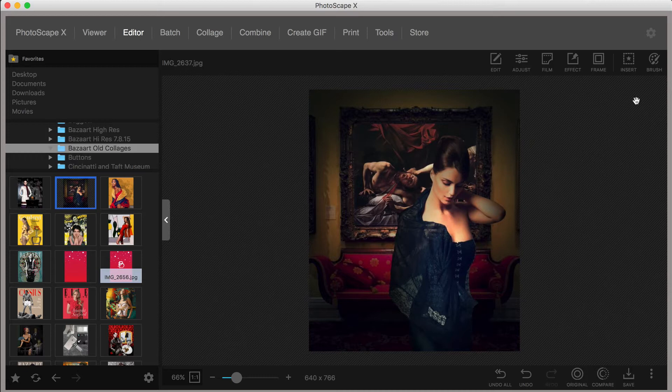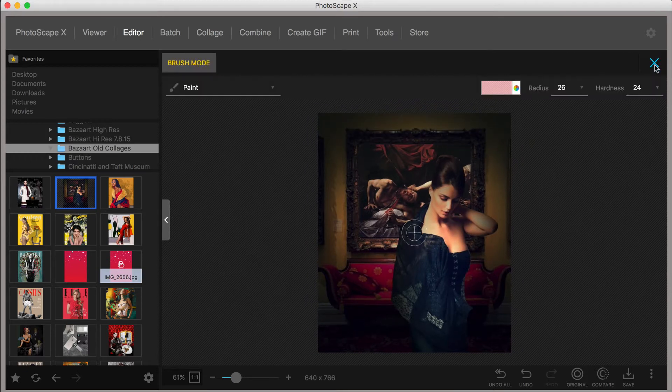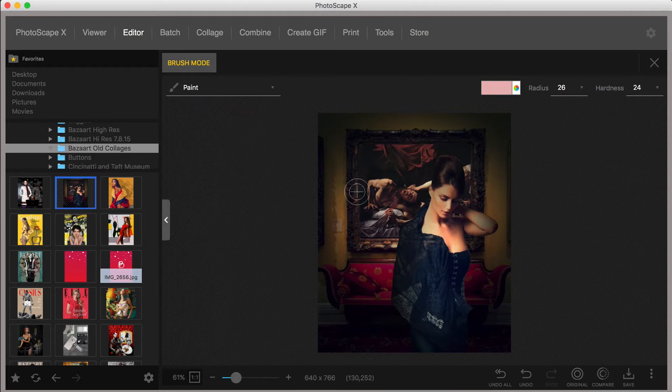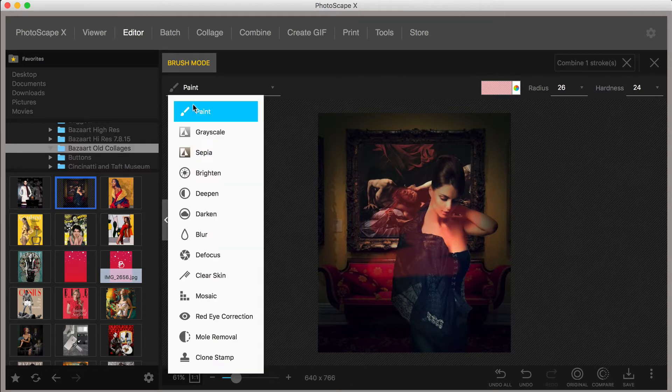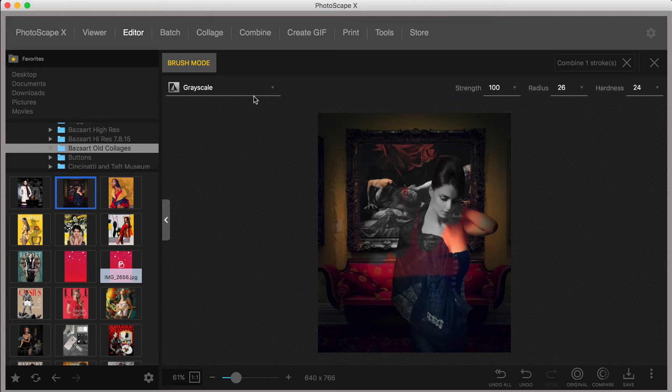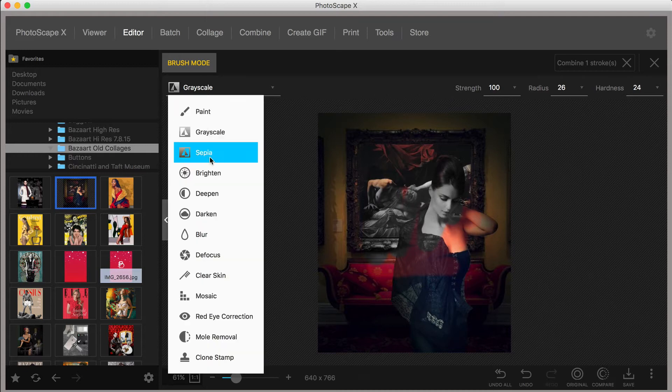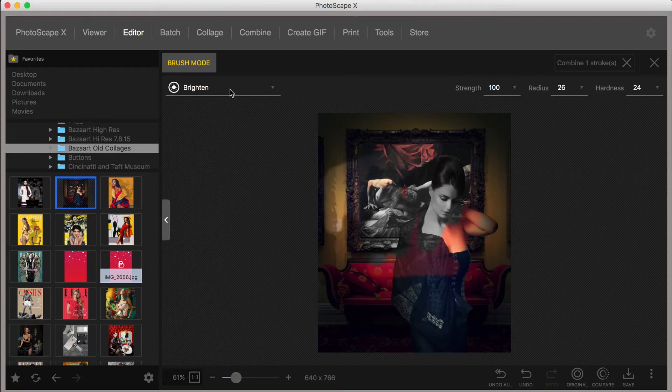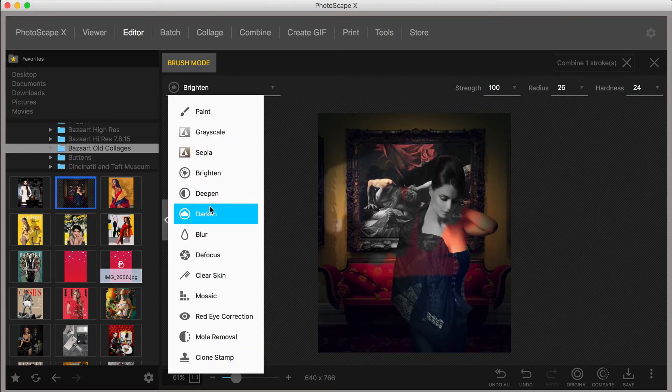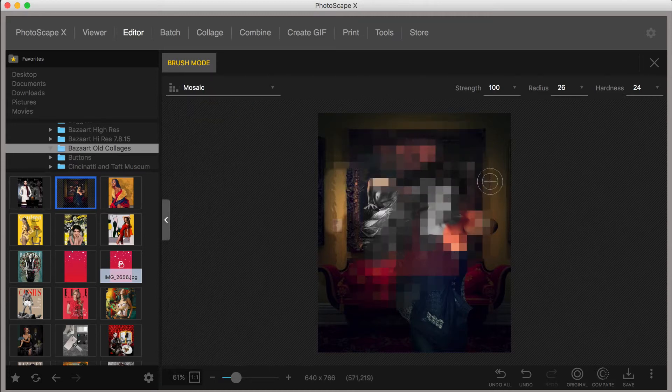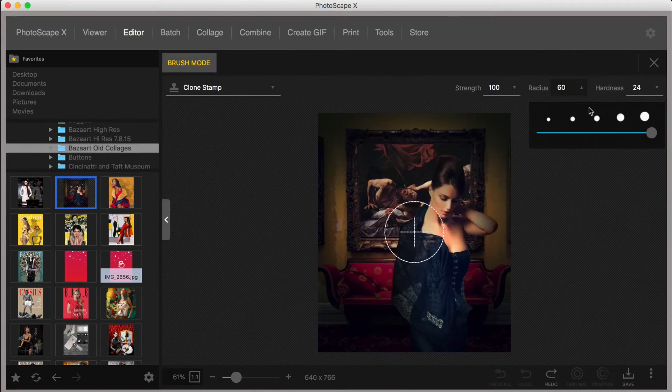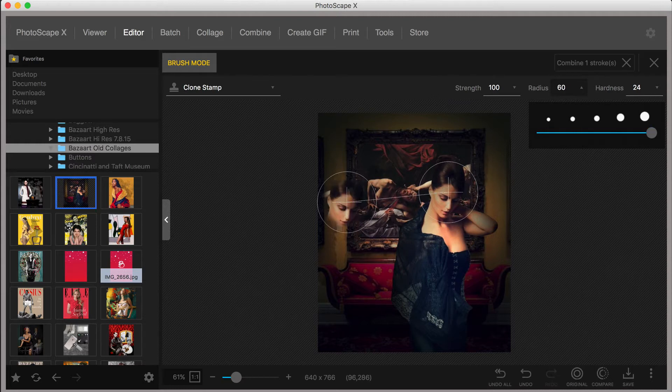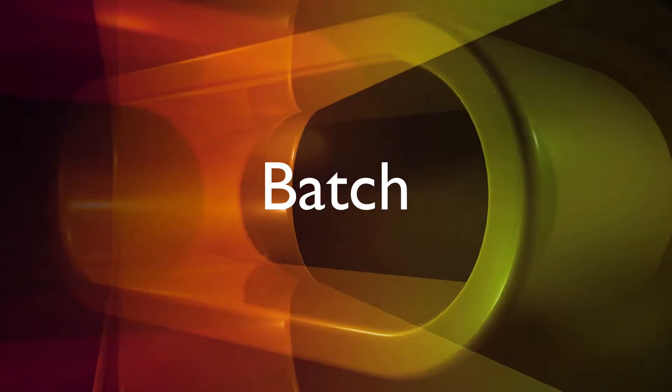I found the brush menu to be surprising and refreshing. For example, when you select painting at the top left, a long list of options appear, which you can brush onto your photo, including the ability to paint at grayscale and sepia tones, brighten, deepen, darken, blur, defocus, clear skin, or apply mosaic effects. You can even correct red eye, remove mold, and or clone sections of your photo.